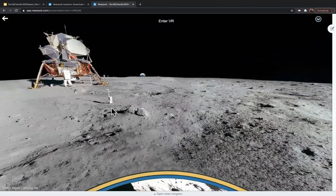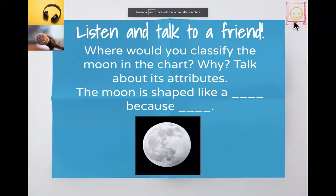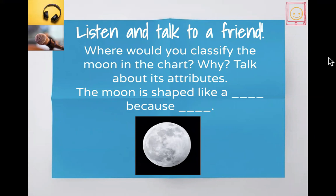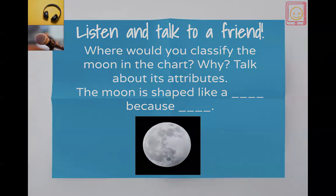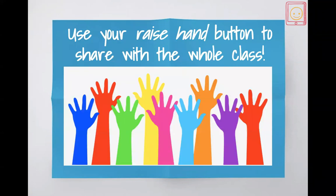It's a quick brain break related to the topic we're learning. Afterwards, they think-pair-share about where they would classify the moon in a chart. They use a sentence stem to help them think and share using complete sentences — where would they classify the moon in this chart? Then they go talk to a friend in their breakout rooms, and when we come back, there's a quiet signal from the movie Soul. They use their raised hand buttons to share with the whole class. I let them decide whether they'd like to share, but usually most of them want to.